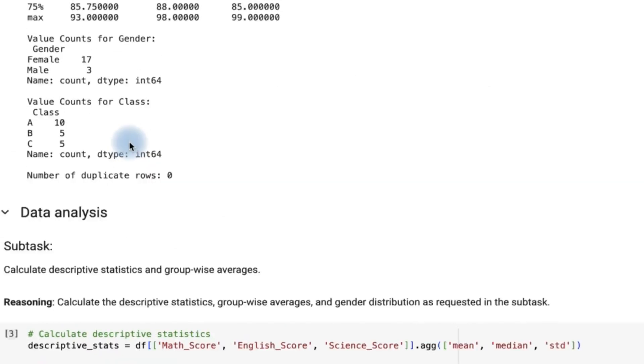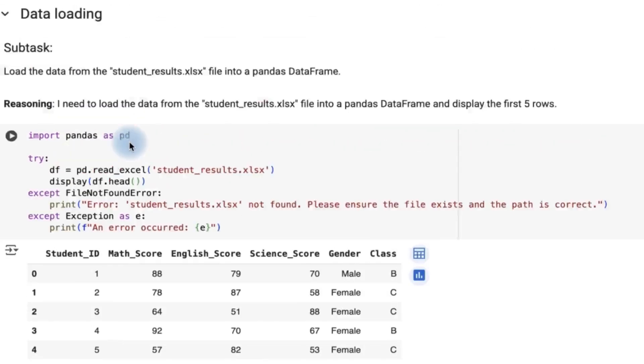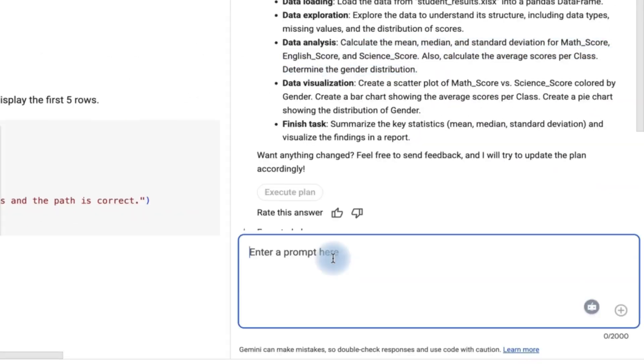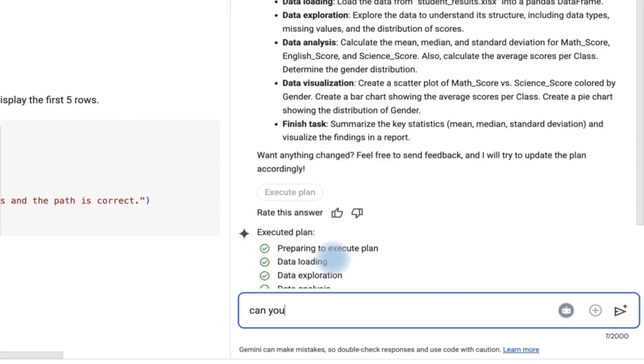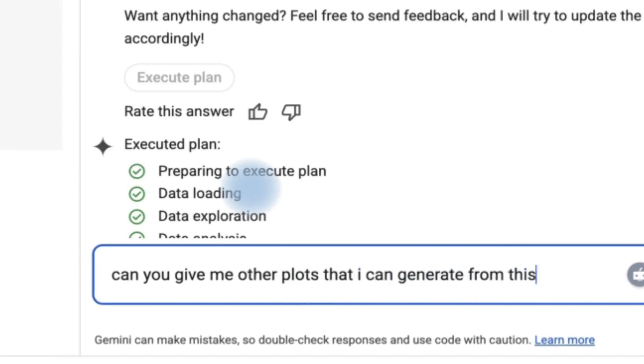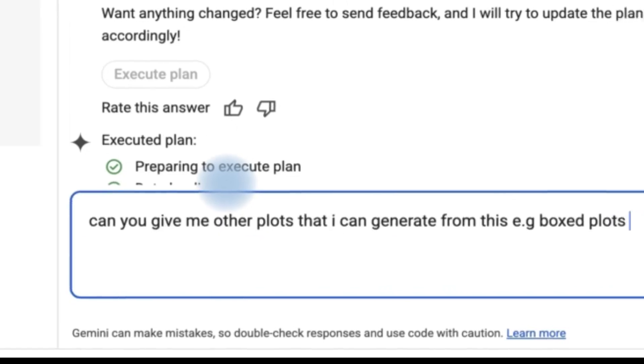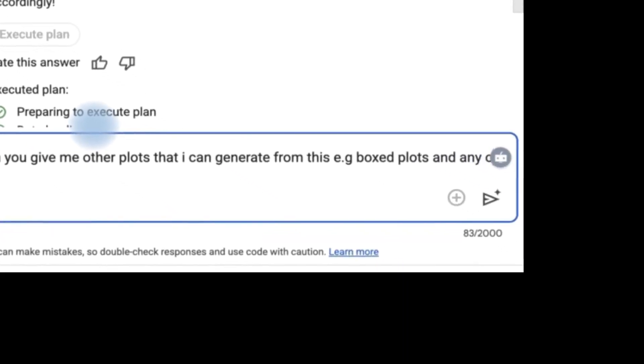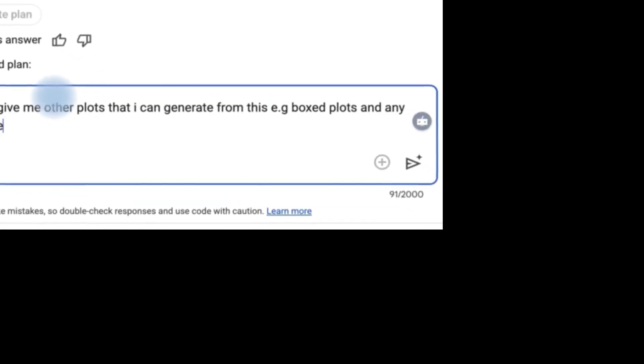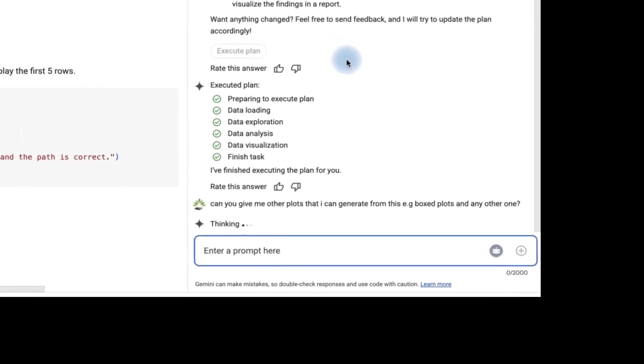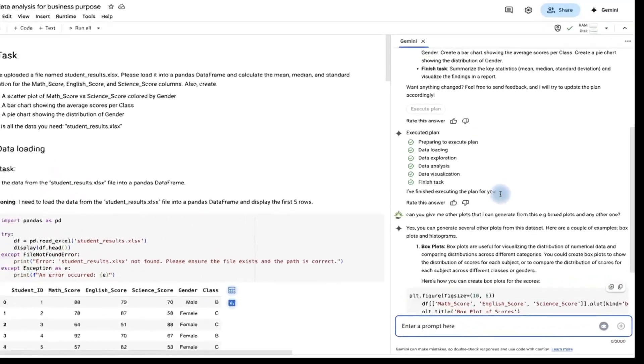So this is the first case. Now if you want further details or if you want further results about this, you can as well go ahead and give it some suggestions. Can you give me other plots that I can generate from this? Gigi boxed plots and any other one.